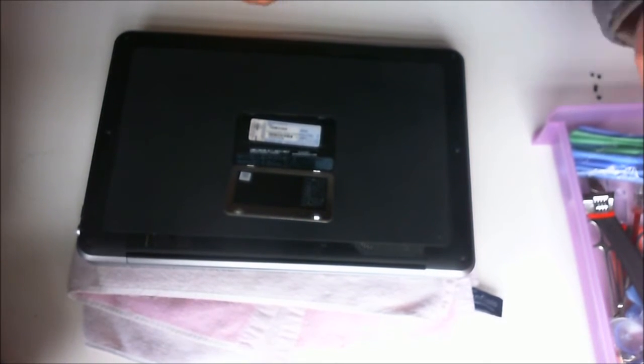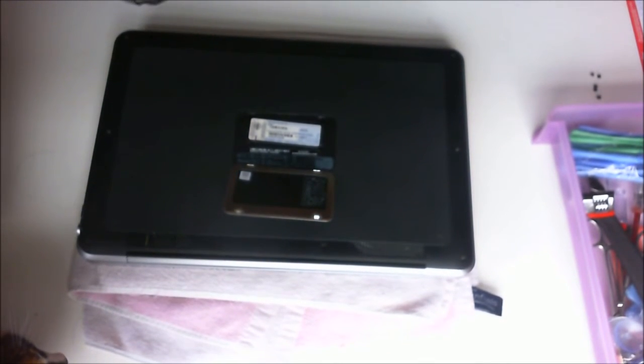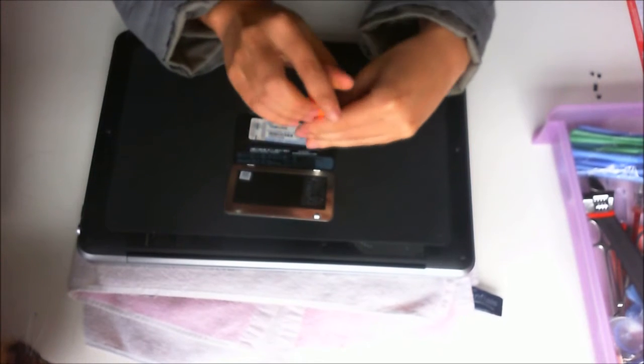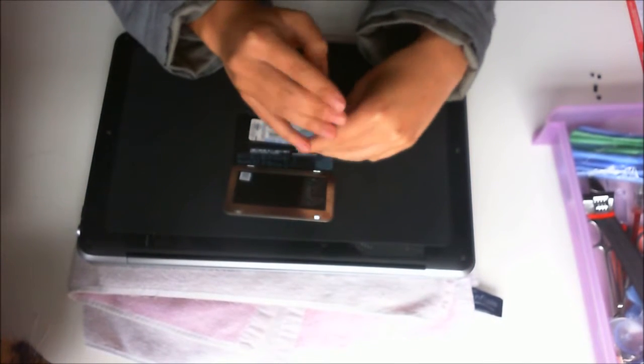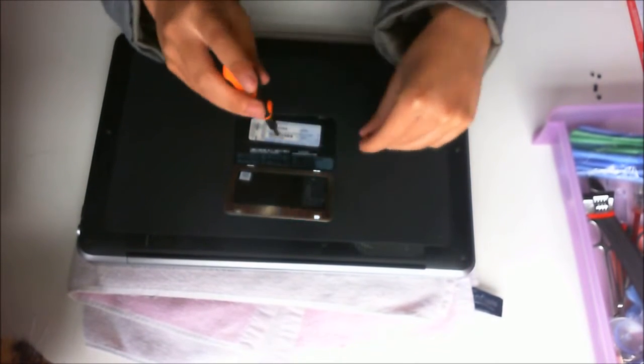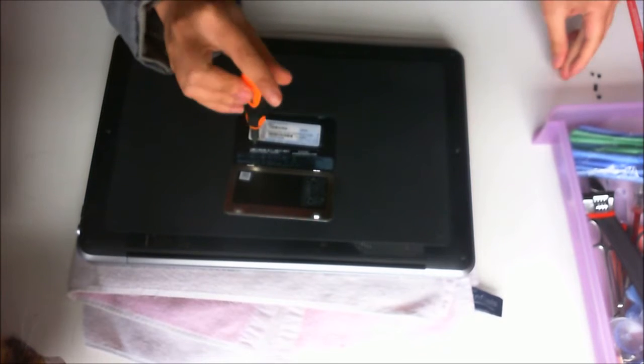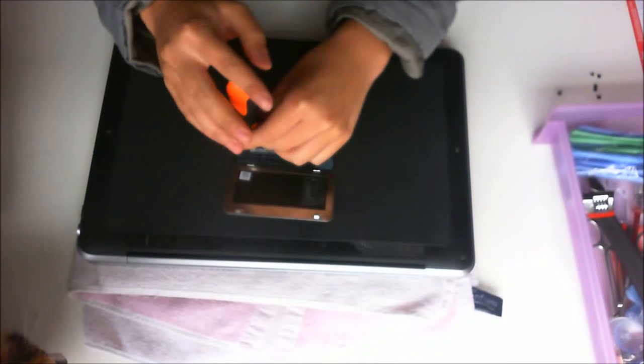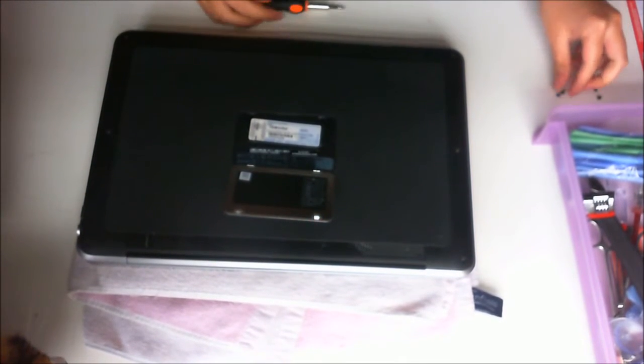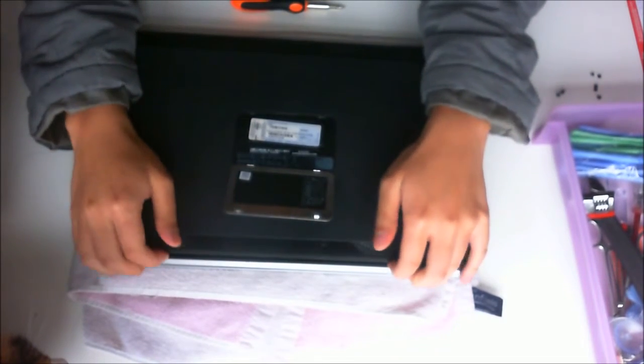Now we need a Phillips head screwdriver to remove the two middle screws. Now all the screws are removed, we can open the back cover.